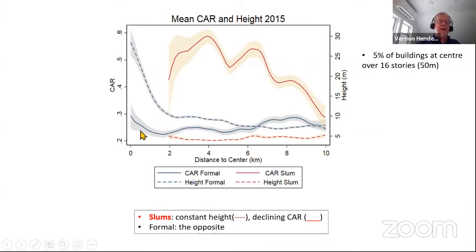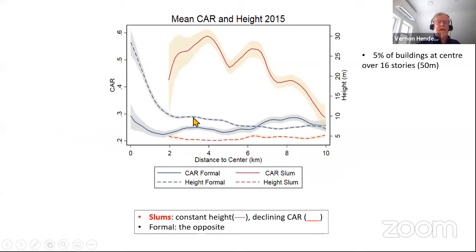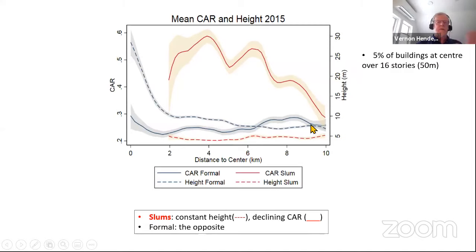The cover-to-area ratio in the formal sector bounces around but averages about 25–26%. The cover-to-area ratio in the informal sector shows a decline as predicted by the model. There are very high buildings near the center — about 5% of buildings are over 16 stories at the center. Some people think there isn't height in African cities, but these are substantial buildings, even if not a hundred stories.